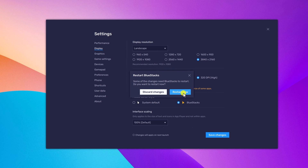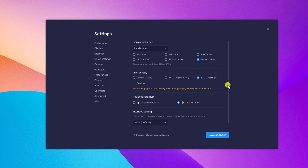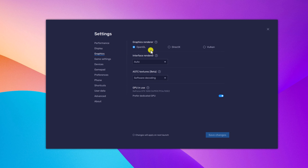Simply click on restart now. This will apply the changes to your BlueStack application. Now to change graphics settings for your BlueStack application, click on the graphics option. Here, you can simply select any of the graphics renderers.